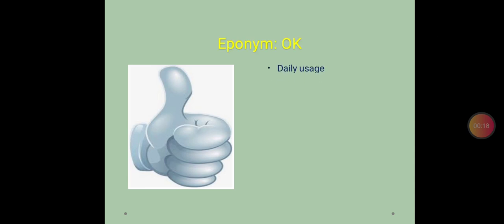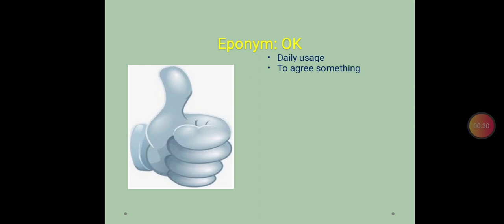This is the sign generally we do for OK. This word is very commonly used in our daily life. Many times to agree with something we always show this type of gesture or we say the word OK. So to agree with something we use this word.